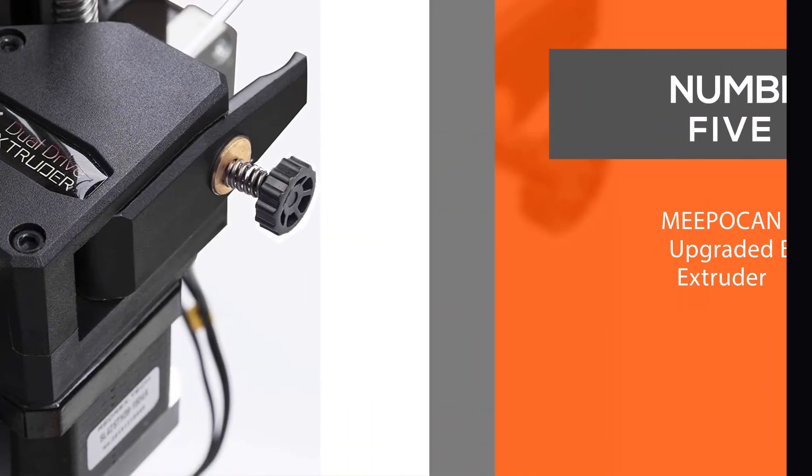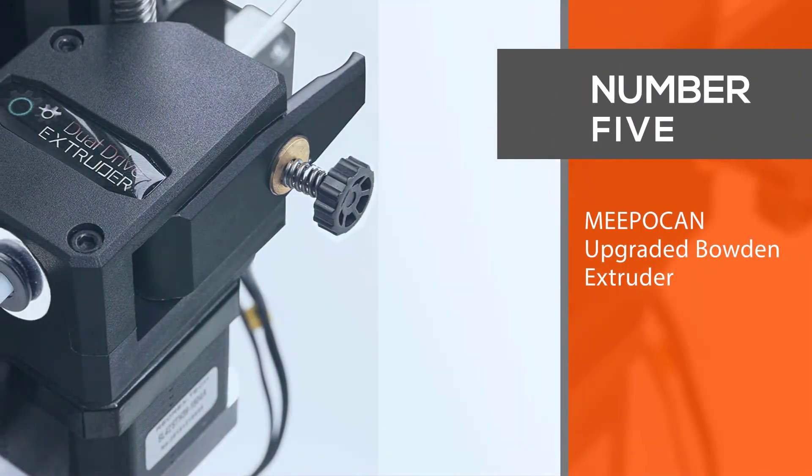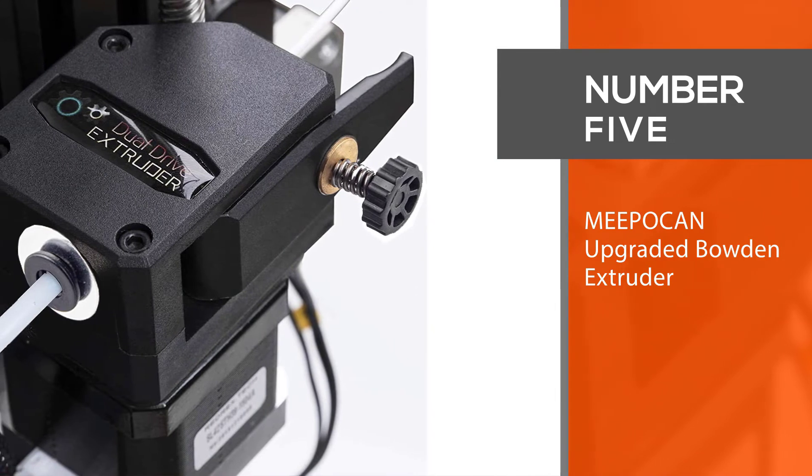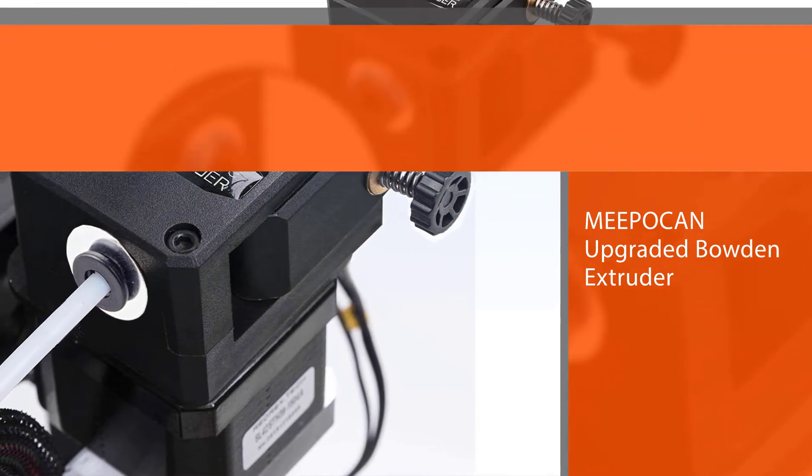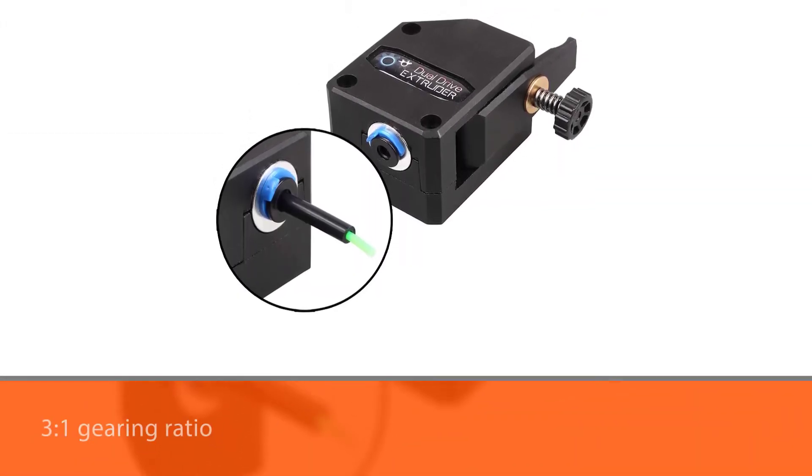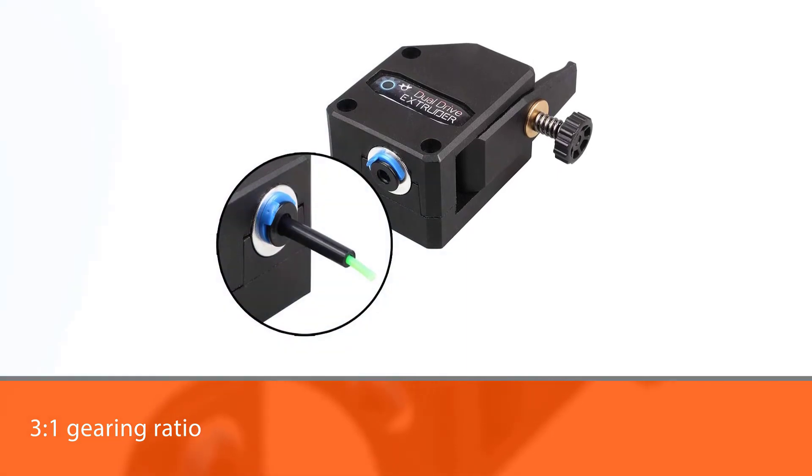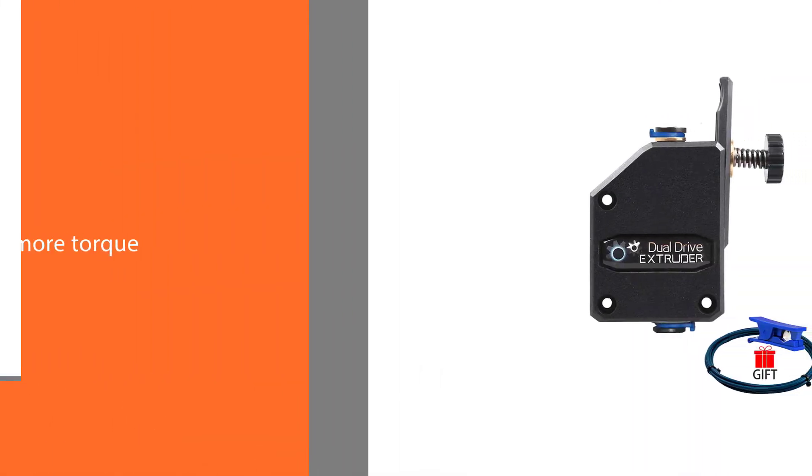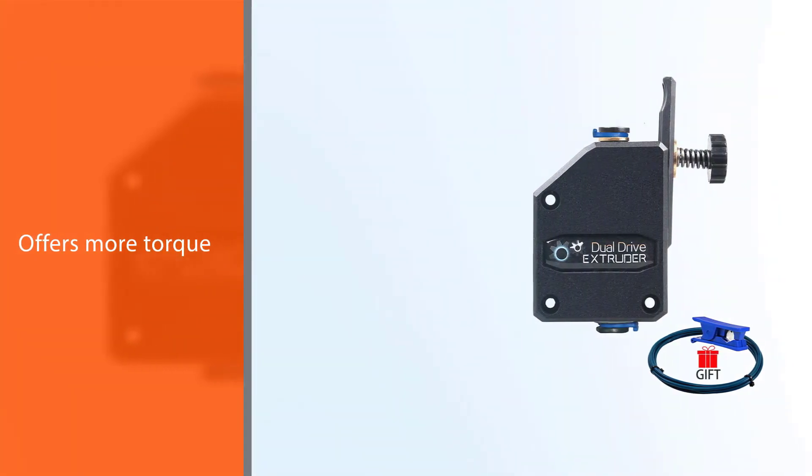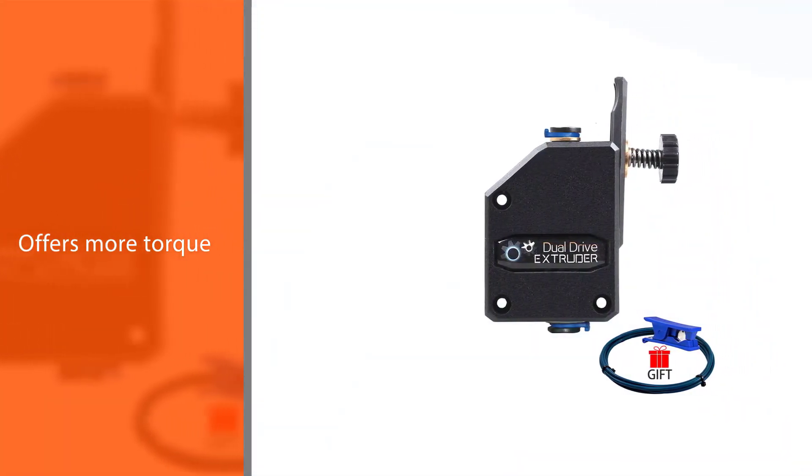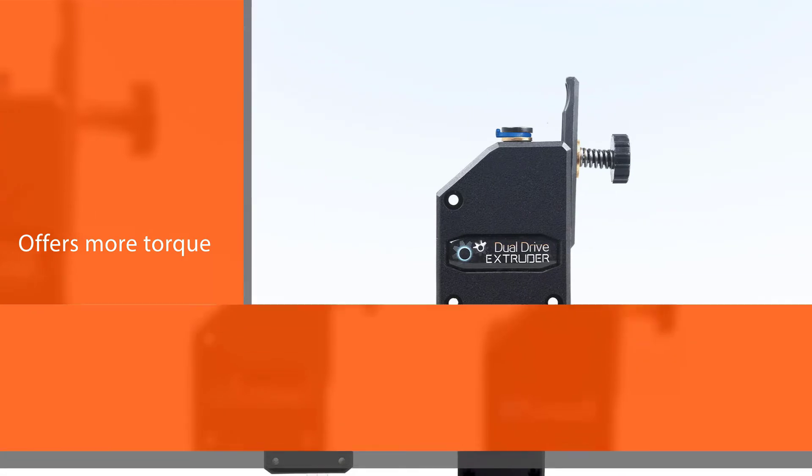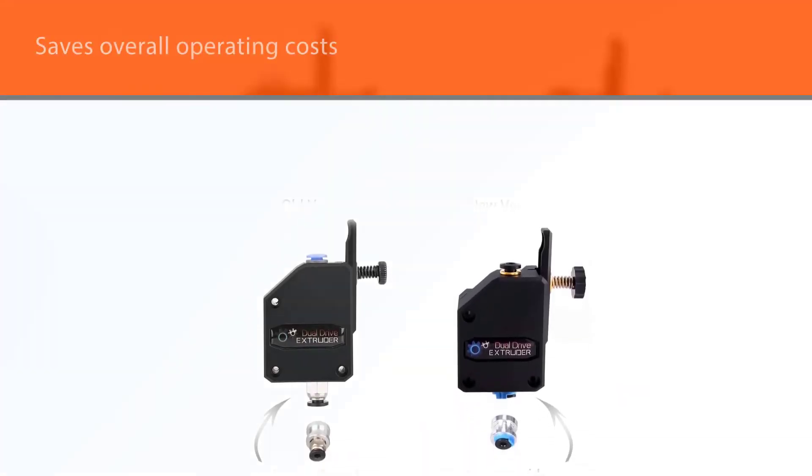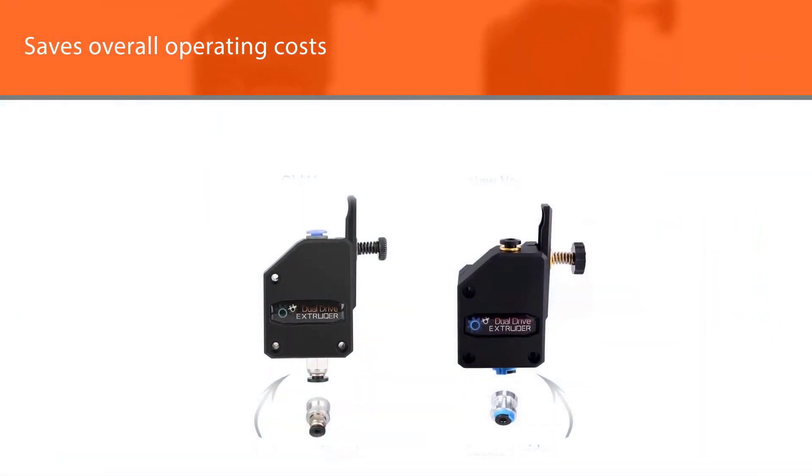Number five: Mepoken upgraded Bowden extruder. With its 3:1 gearing ratio, the dual-drive Mepoken 3D printer extruder offers more torque than most single-gear systems. As such, you can achieve quite a lot from it and end up saving your overall operating costs. Most users who bought this product have praised it for being easy to use.